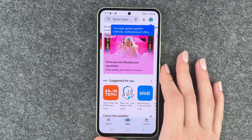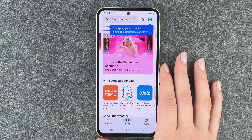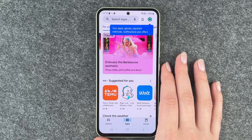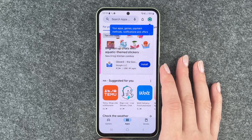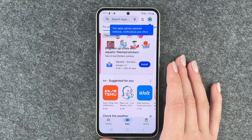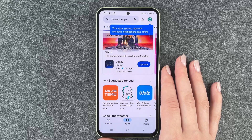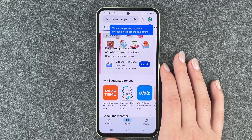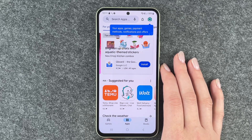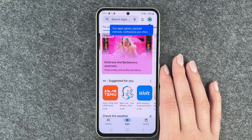Having screen rotation on is especially useful if you're watching YouTube videos or Netflix or whatever on your phone — it's nice to have a full screen view. Otherwise it can be really annoying if your screen shifts sideways the whole time and you don't want that.